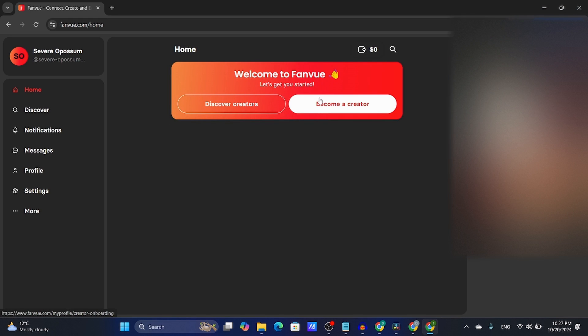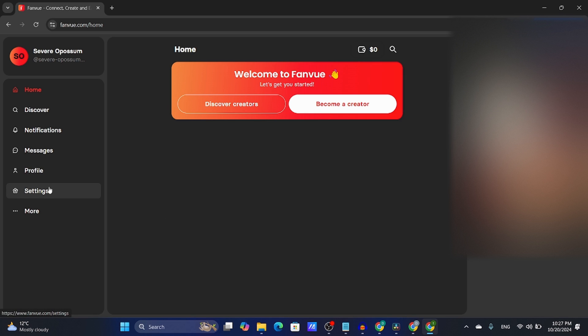As you can see, I'm on the home page on FanView right now. I'm going to click on settings, then click on account.